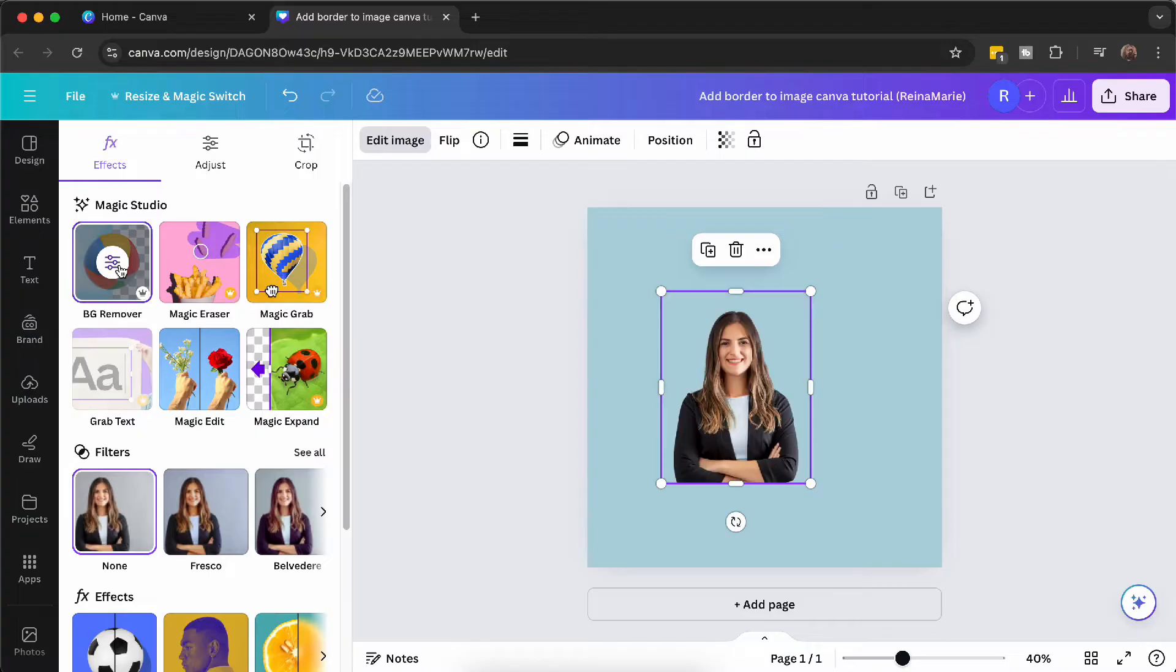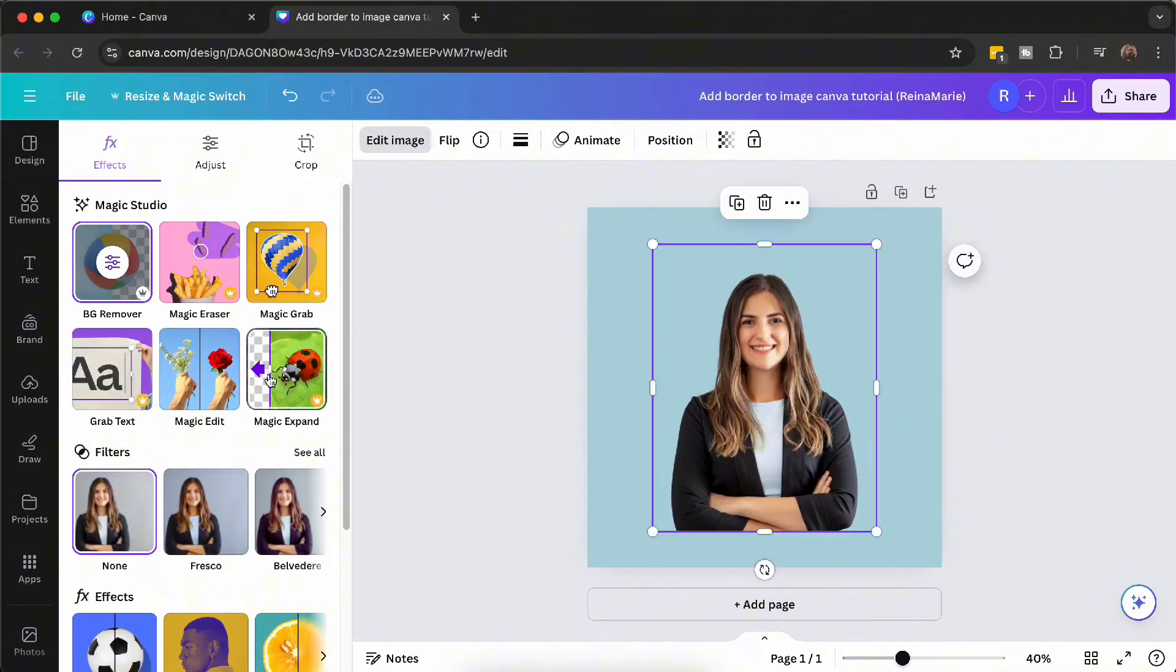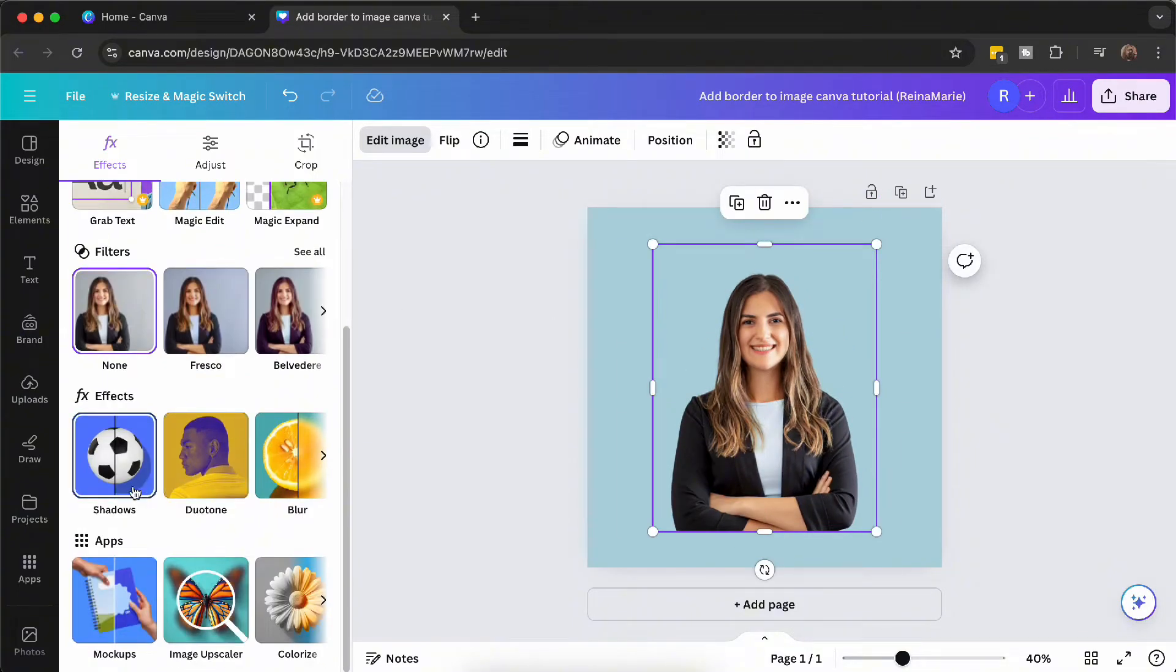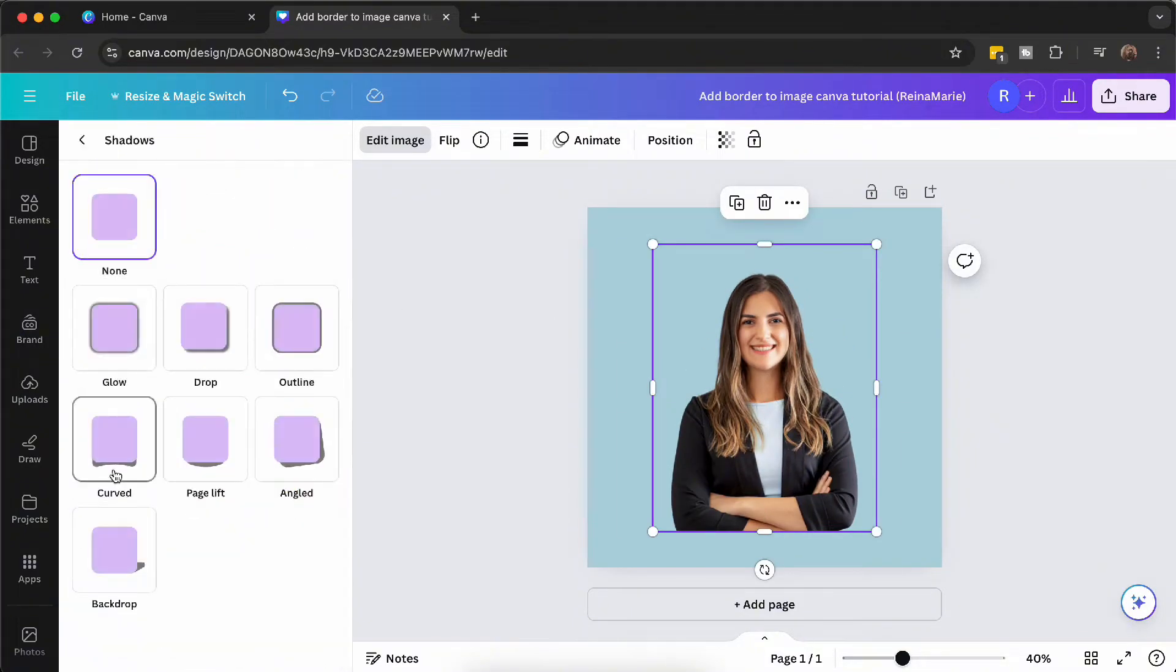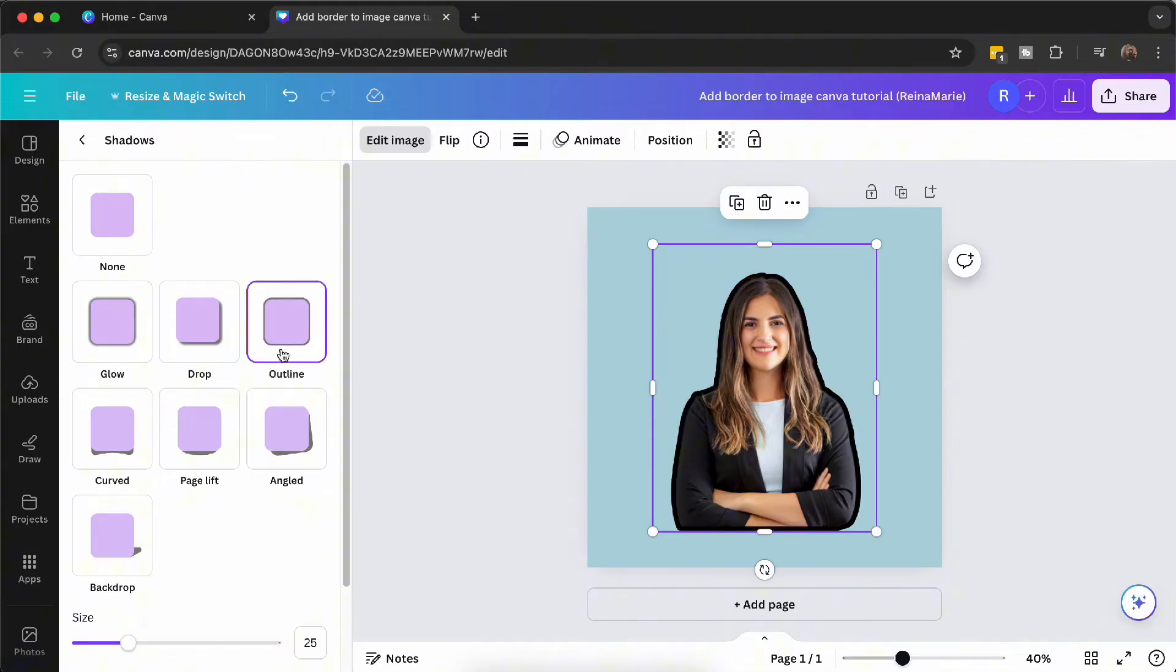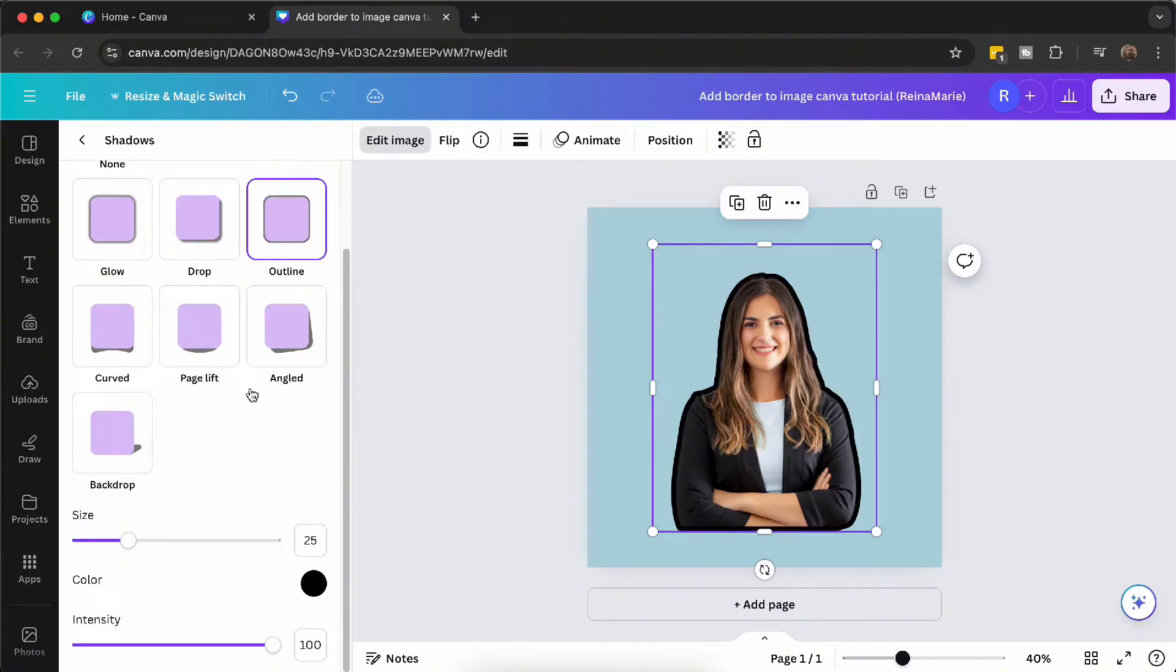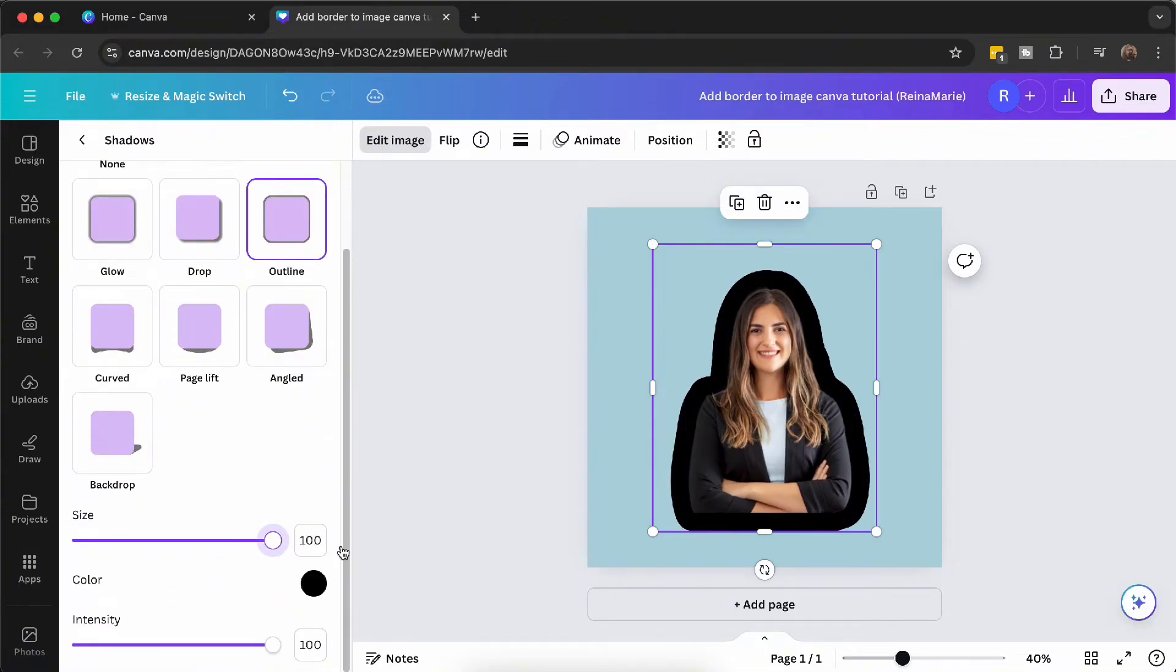Now let's add the border. Click on the image again, go back to Edit Image. Under Effects, choose Shadows, and then select Outline. This will create a border around your image.